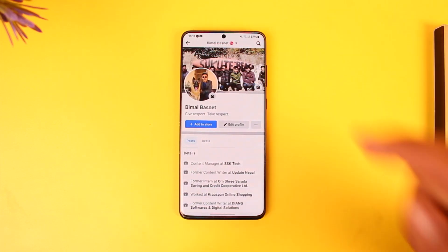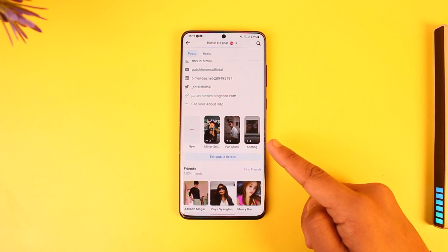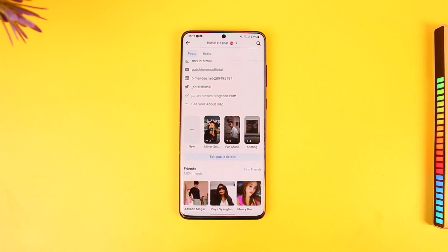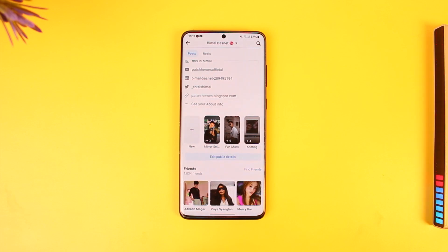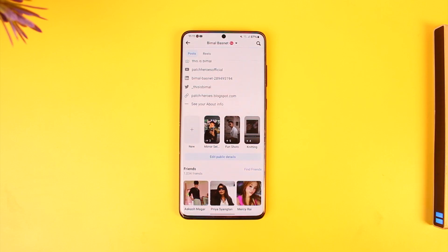Scroll down and here you'll find the featured collection. Now, what is a featured collection? Featured collections are simply highlights of the stories that you have uploaded in the past. You can only upload videos or photos that you had previously uploaded on your stories — similar to how on Instagram you have the highlight section, which is basically just an archive of your previous stories.